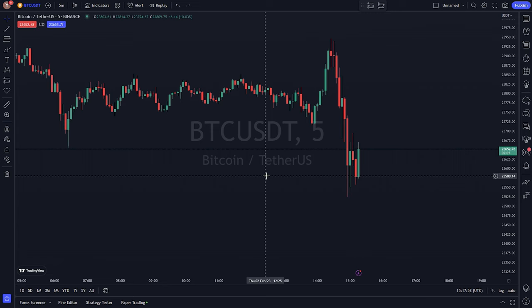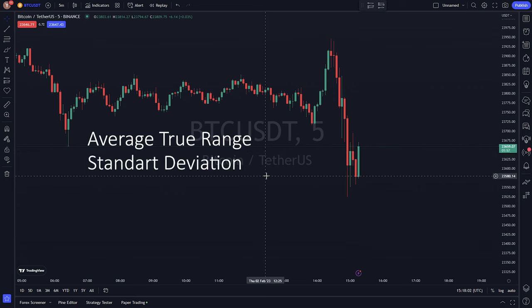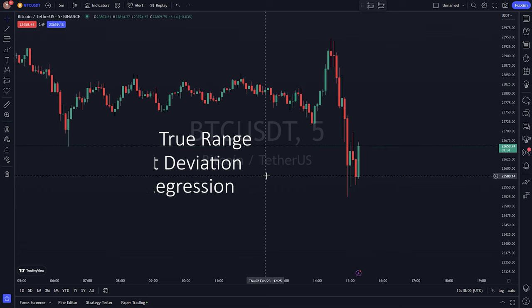The slope calculation method used — average true range, standard deviation, or linear regression — can greatly affect the behavior of the trendlines.